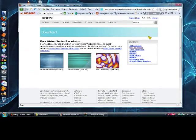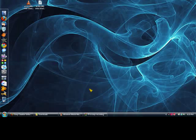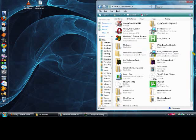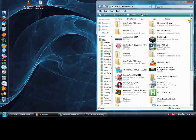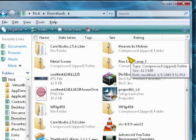So I'm going to go ahead and zoom out right now, and you can download all three of them. I did. They come up as compressed zip folders. So just let me find them for a second. Okay, here we go. See the Heaven in Motion, Neo Lava Lamp, and Metal Screen folder.